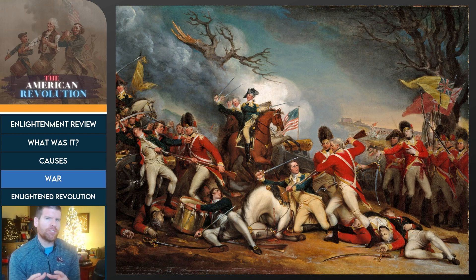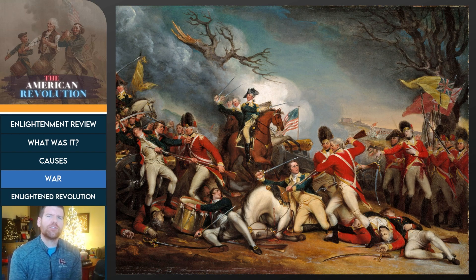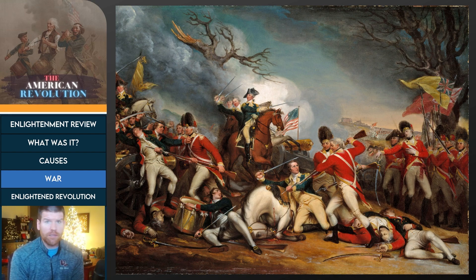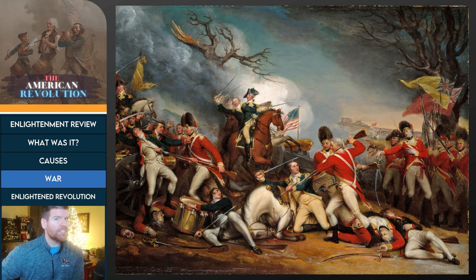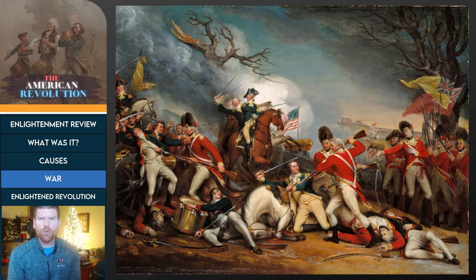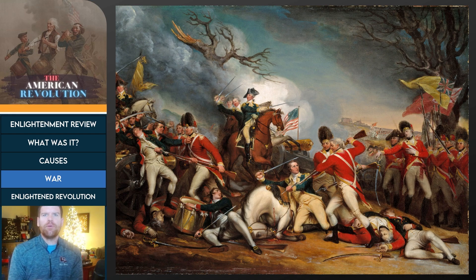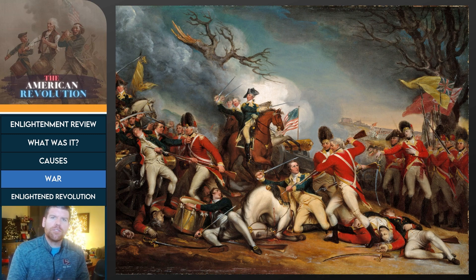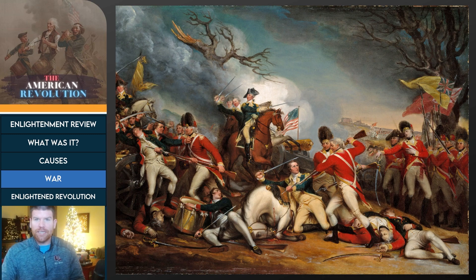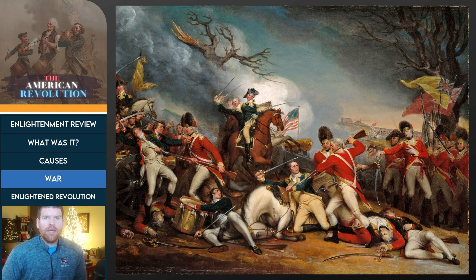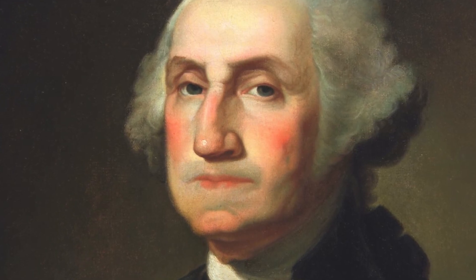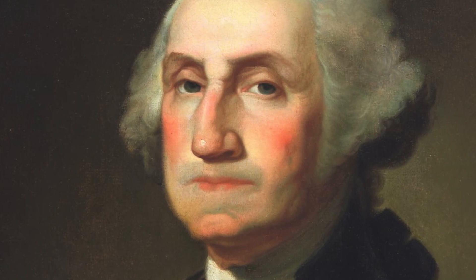Once the American colonists established a political purpose to the revolution, they had to find a way to secure their independence from Great Britain. The path to independence took a long time — it took a while for Americans to fully settle on independence as their goal. But once you decide you want to be independent, you still have to earn it. That's where the war between the American colonies and Great Britain became a pivotal moment, because unless they could actually defeat the British, the revolution meant nothing.